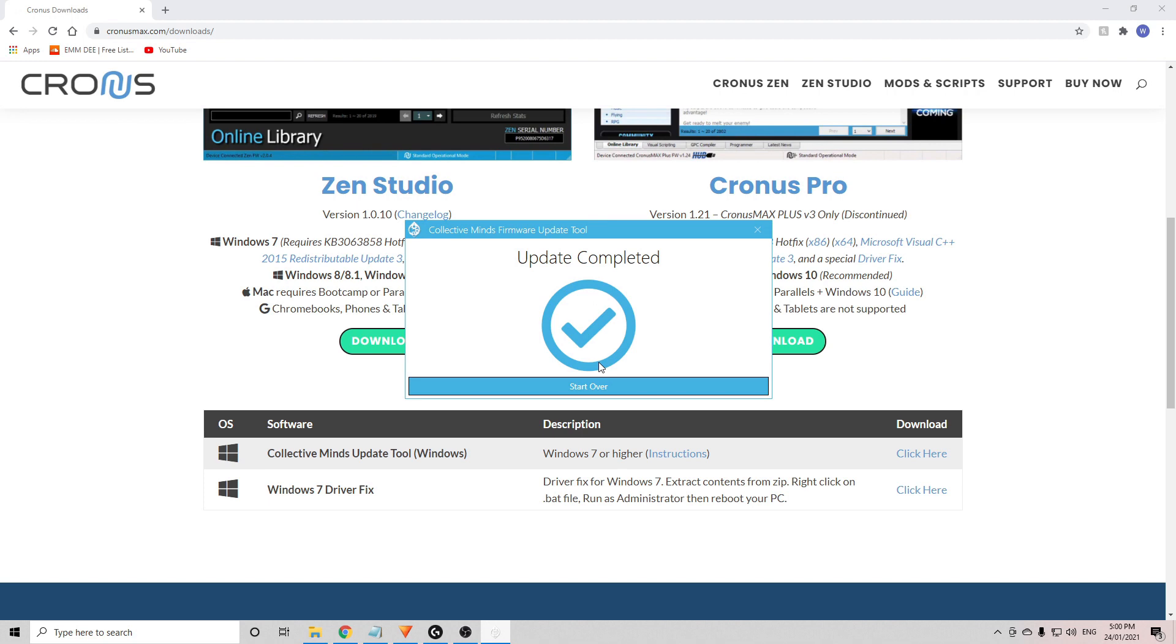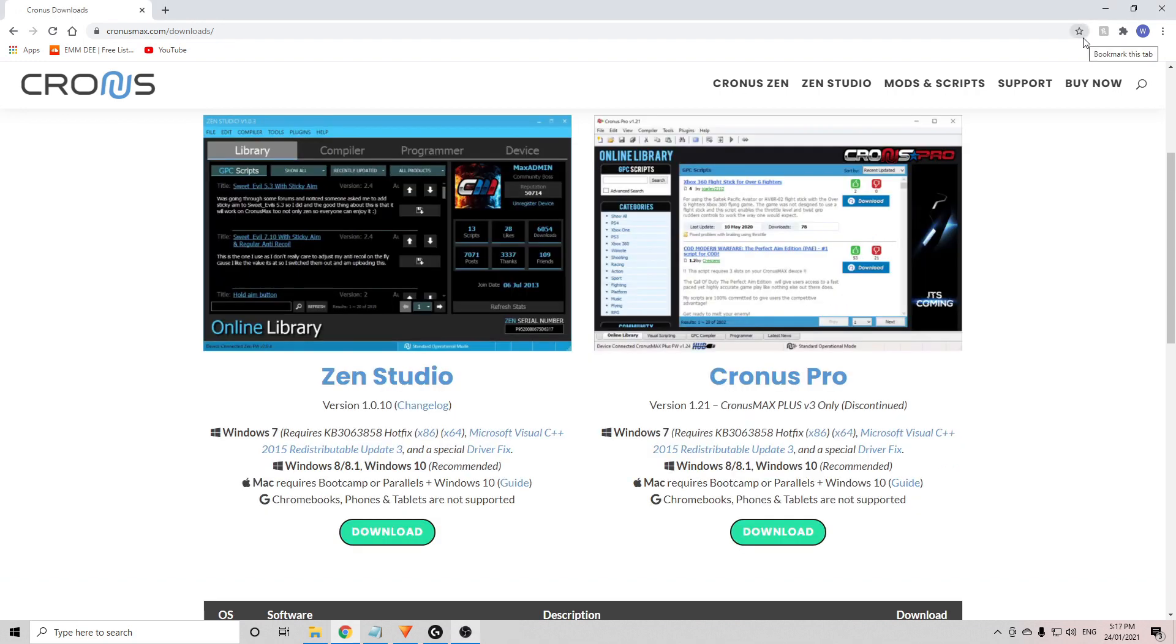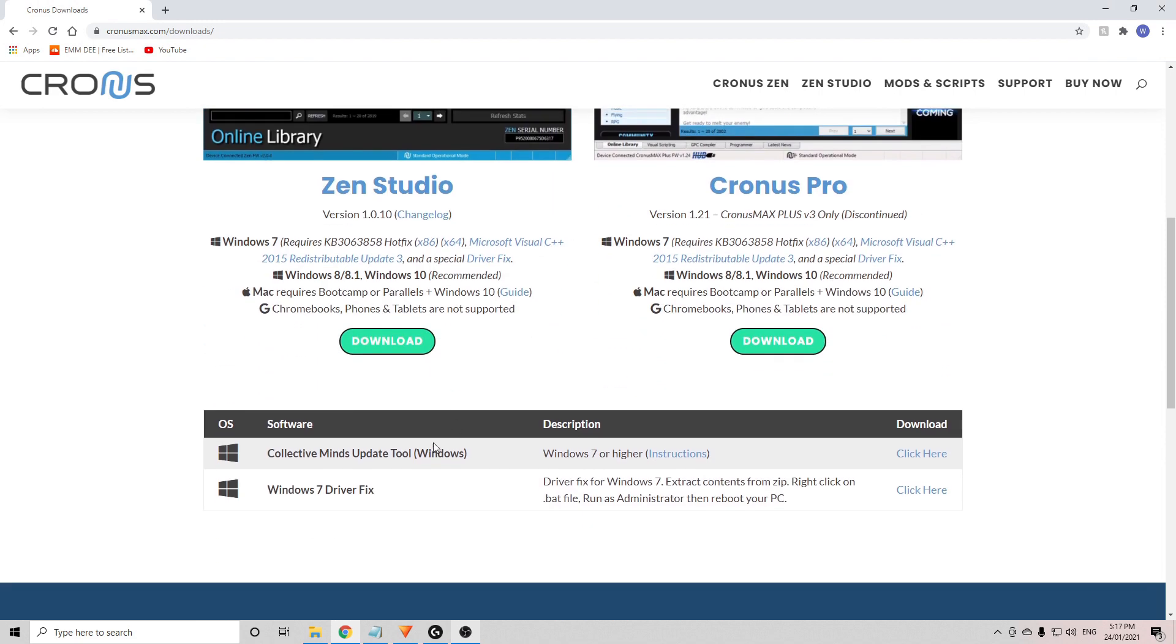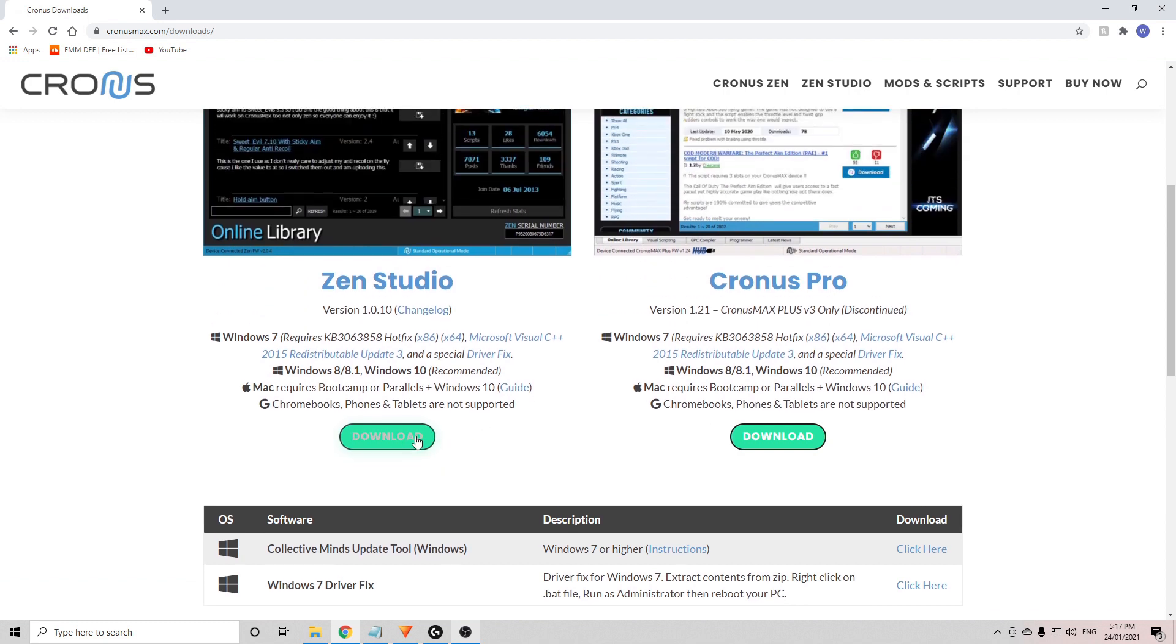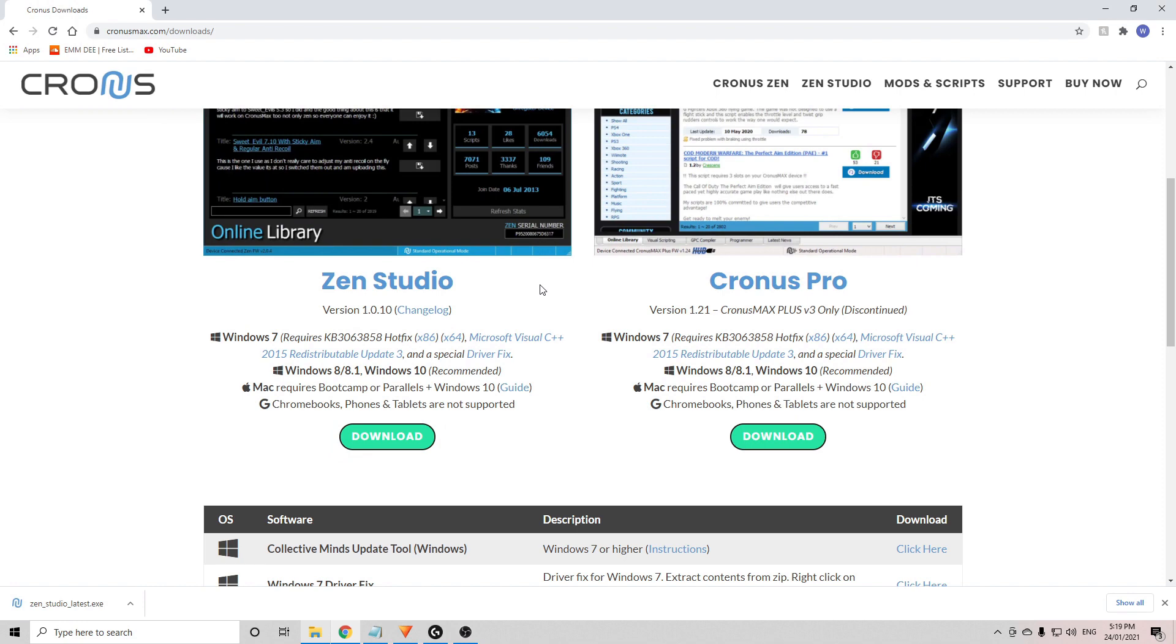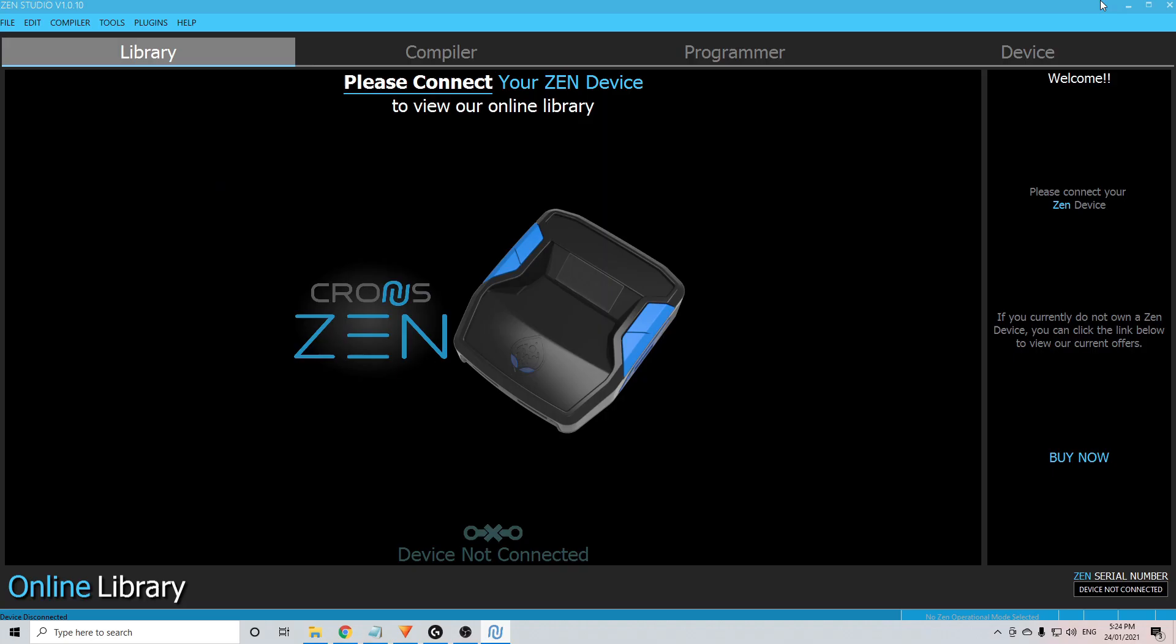We can now move on to the next step. The next step is to download and install the Zen Studio. You can get it from the same kronosmax.com/downloads website that we got the update tool from. Click download here and wait for that one to download. Once that's finished downloading, you need to install the Zen Studio and then once that's done, you can open it up.